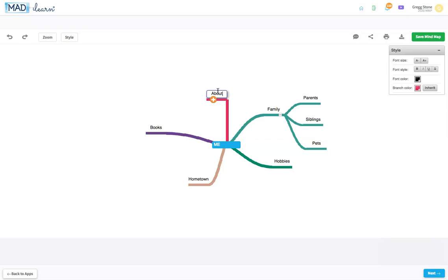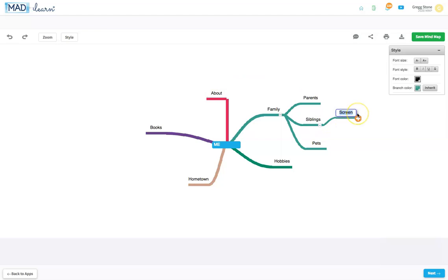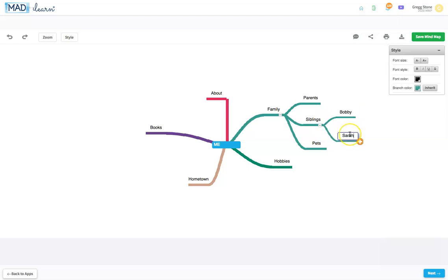Building out each branch to multiple levels gives your information more depth and better organization. If you want to change text or branch colors, use the style editor.